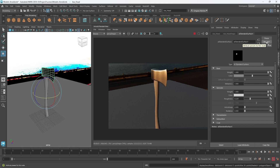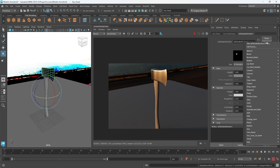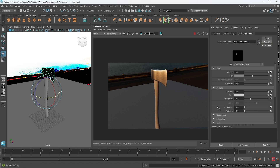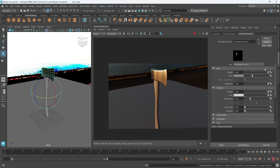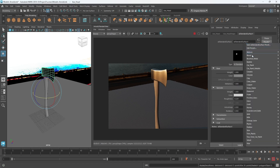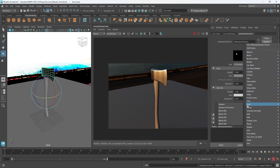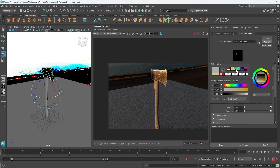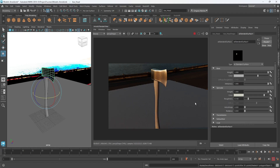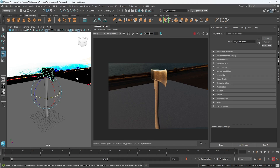Up here under presets, these are just preset values on all of the different settings to make them feel like specific materials. Under presets we could make it look like car paint, glass, or gold. If I wanted a gold axe blade I could apply that preset - and maybe all I want is that look but in gray, so I can go in and change some of these values.